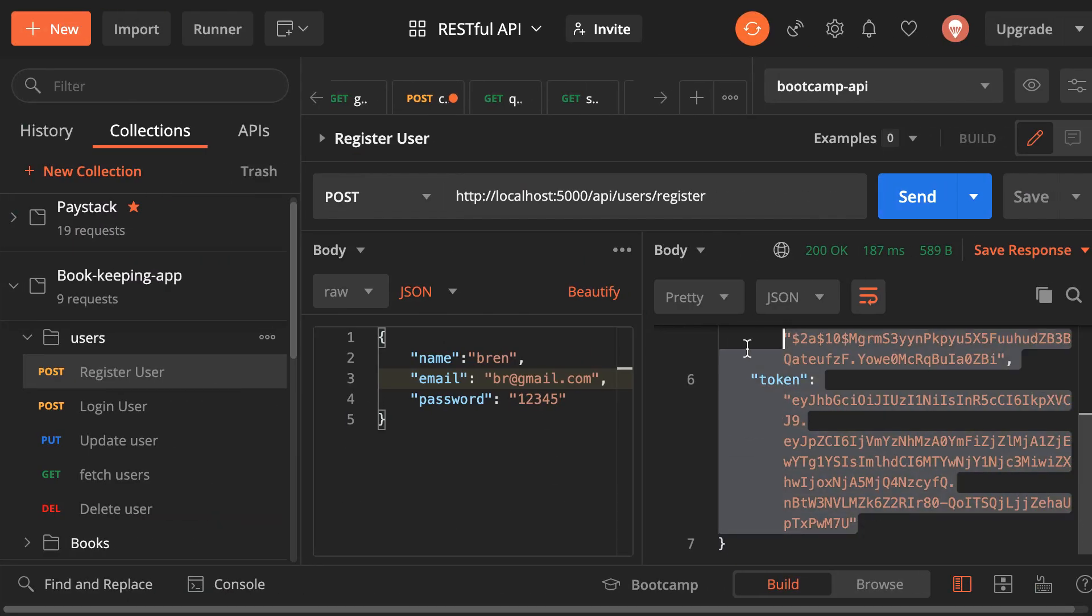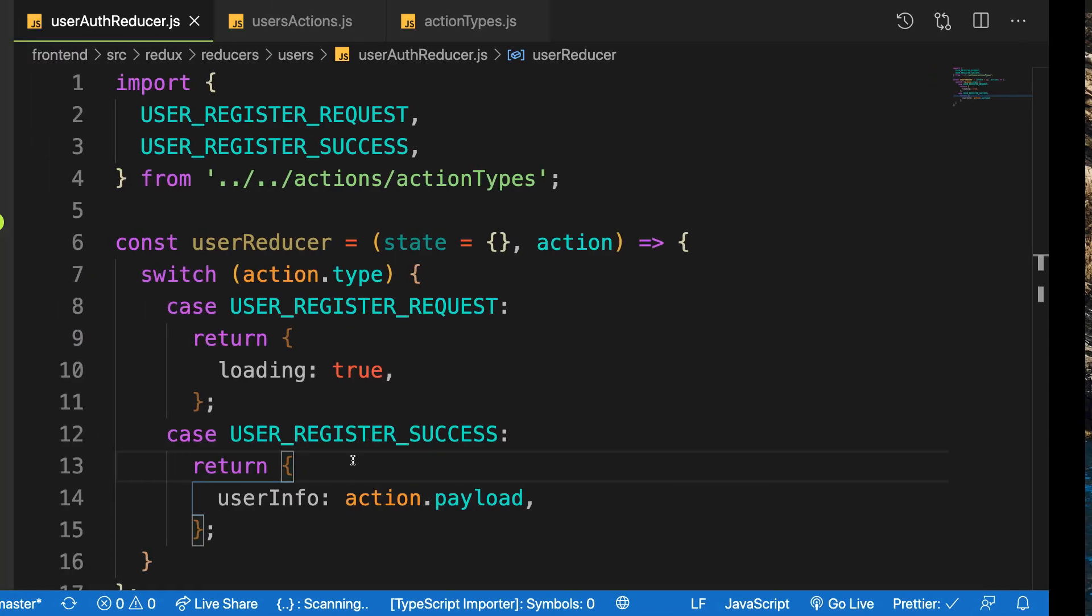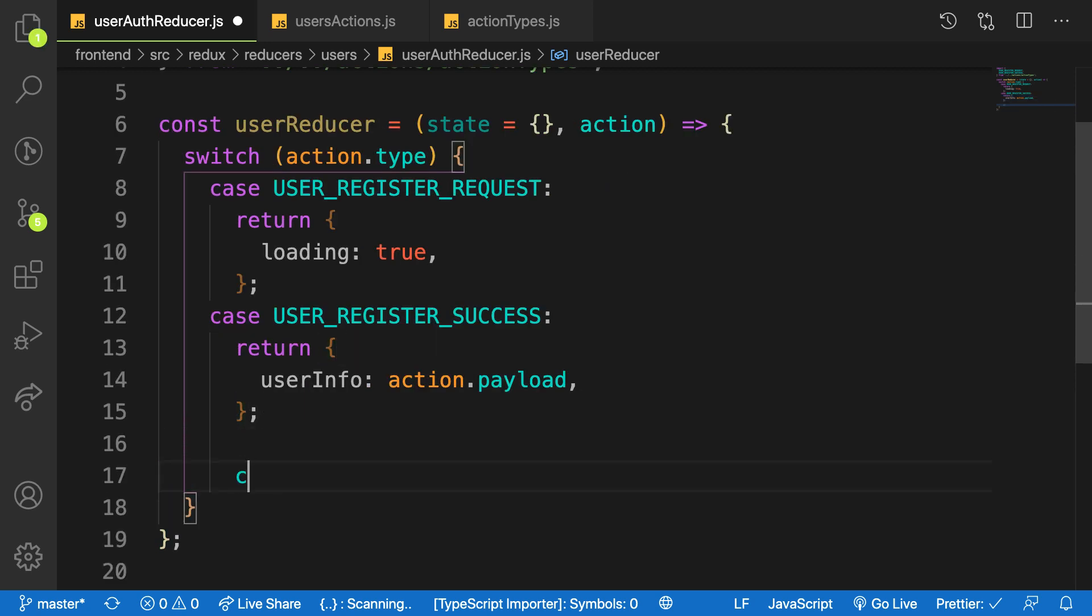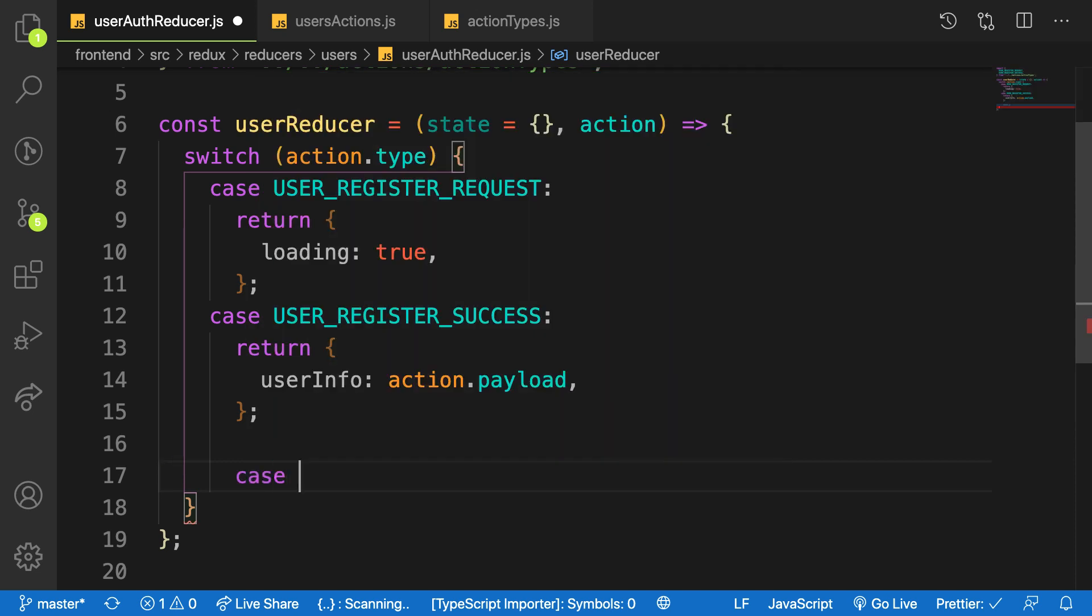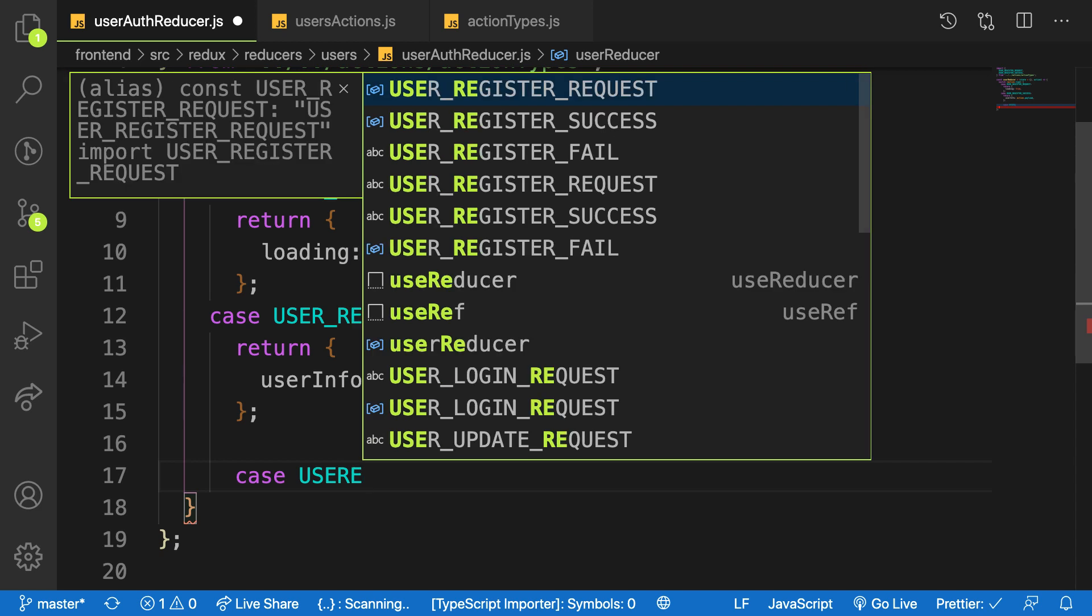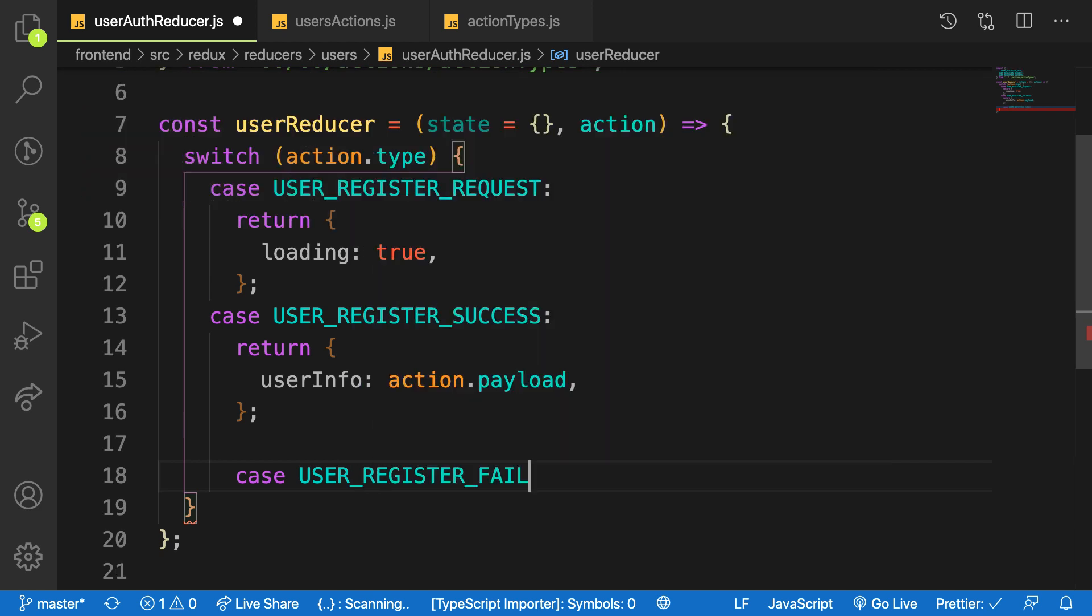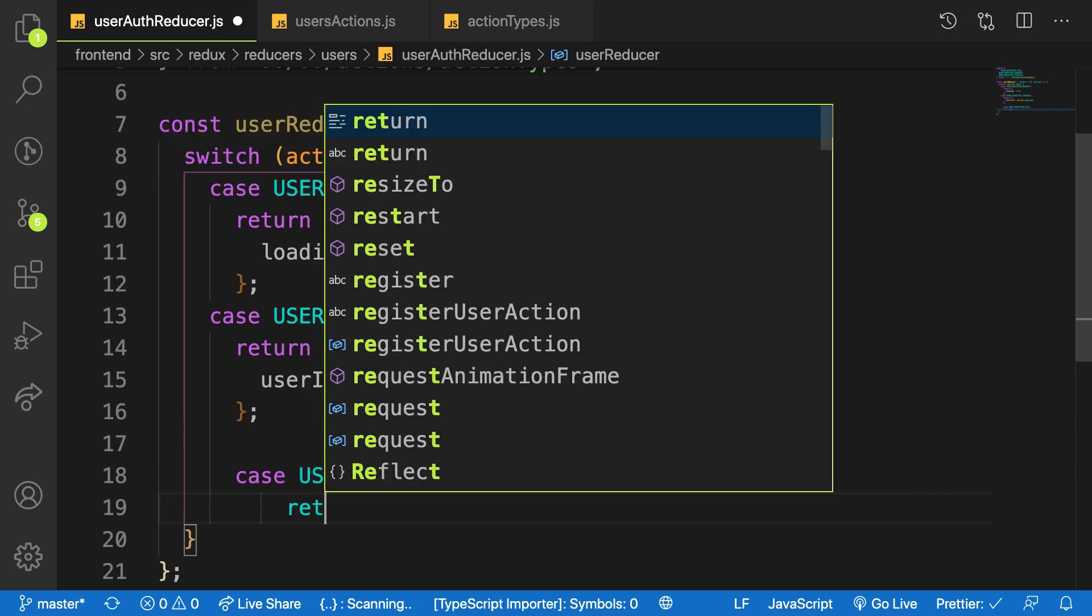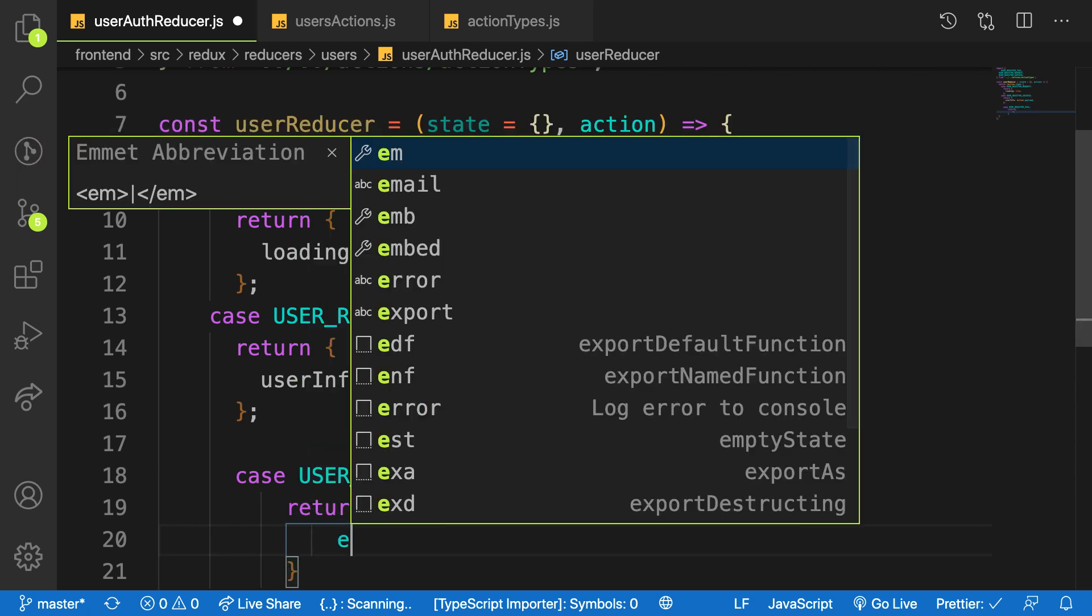If something goes wrong, we can say here after this case, if a case is USER_REGISTER_FAIL, user register fail, then we will return the error.